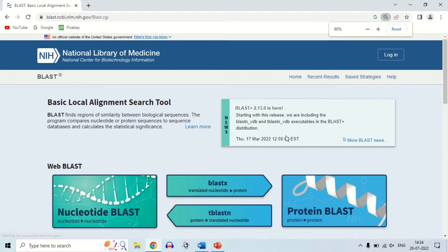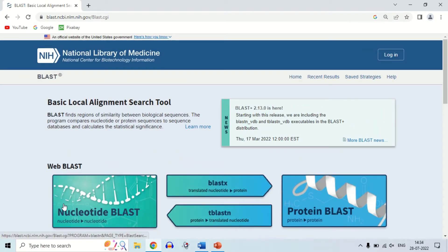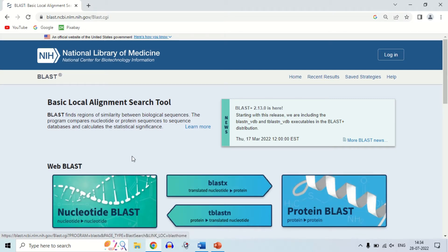As you click on BLAST, you will see the types of BLAST, such as nucleotide BLAST and protein BLAST. If you want to learn about the types of BLAST, you can see my other video — the link will be in the description. So now just for demo purposes, I am going to perform the nucleotide BLAST.